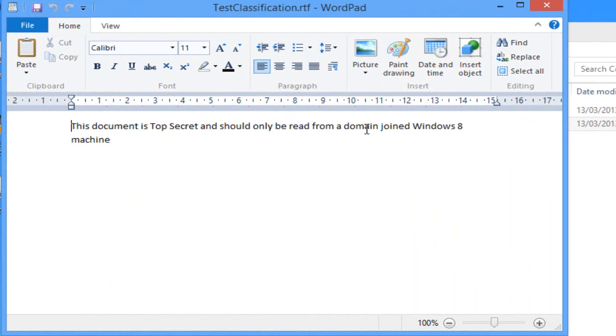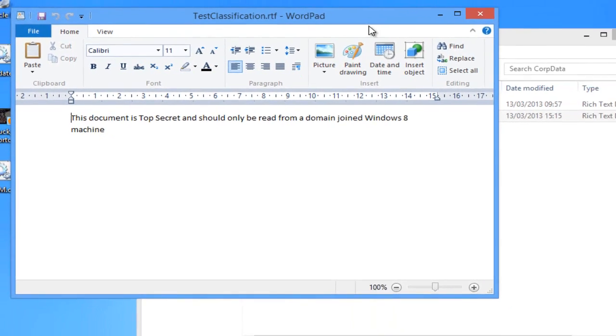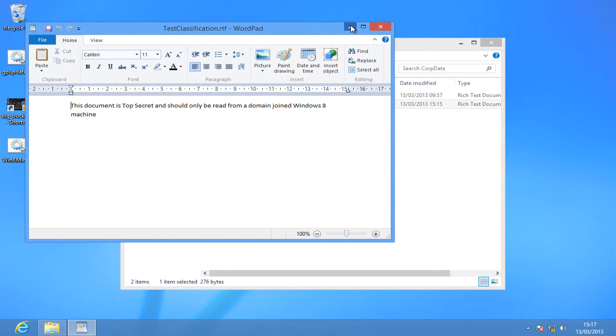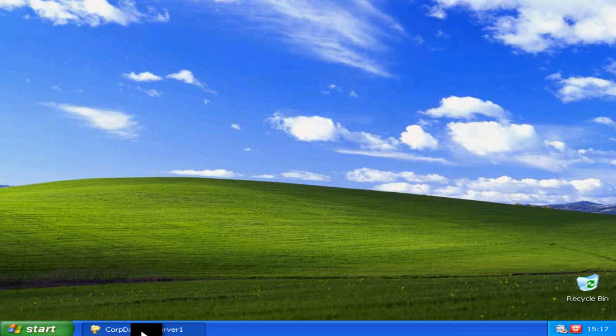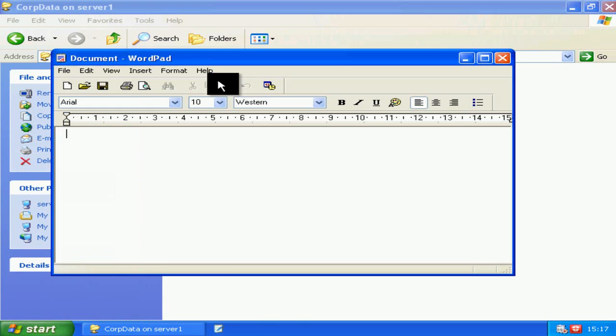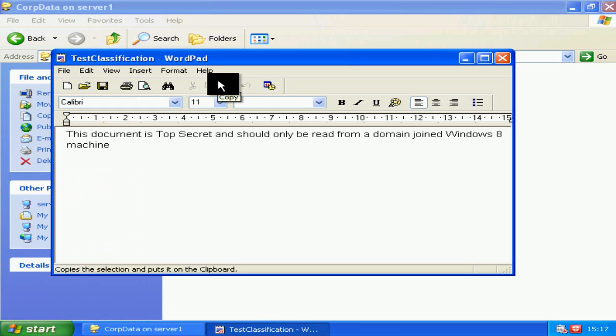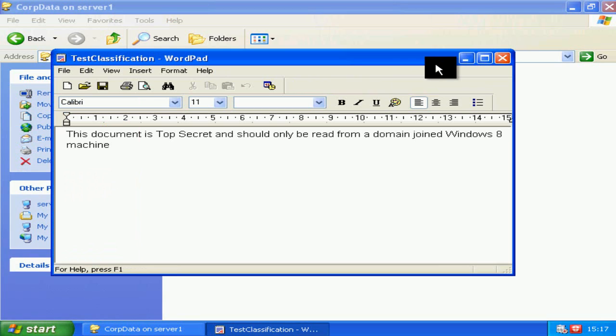Which is fine because that's what I'm on, but the trouble is if I do the same thing from a Windows XP machine, here's that document. XP is inherently less safe than Windows 8, so I really want to stop this from happening. The question is how?